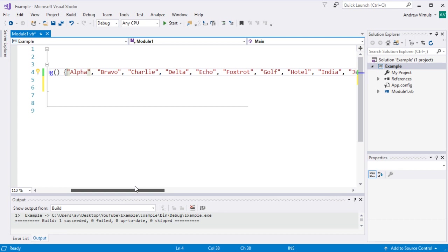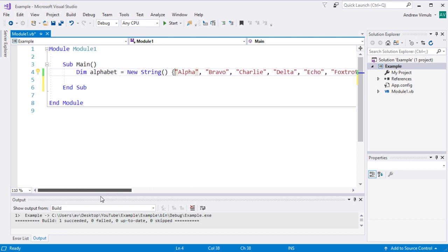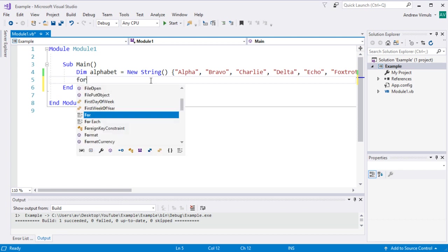This is the alphabet used by the police and pilots to spell things out. You might have also used that when you're spelling out your name over the phone, for example, to avoid any confusion. So what I'm going to do is I'm just going to loop through and show every item in that list. So I might do for, like this.